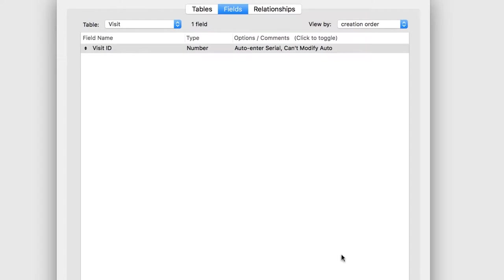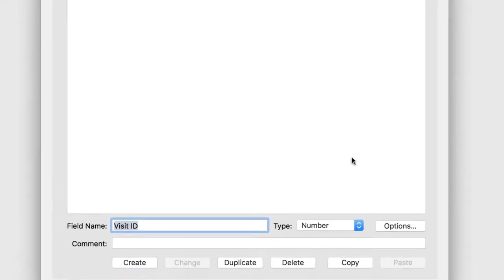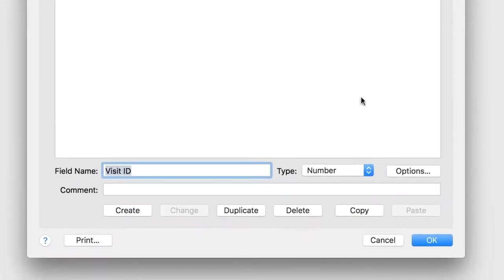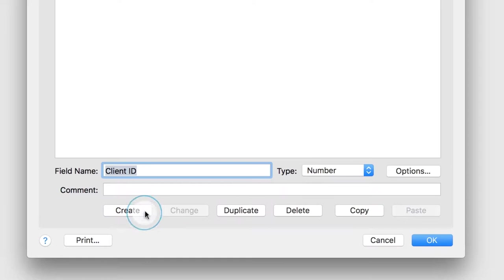Since the Visit table needs to relate to the Client table, create a foreign key called Client ID. Make the field a number. Click Create. The foreign key will allow each visit record to tie to its related client record.